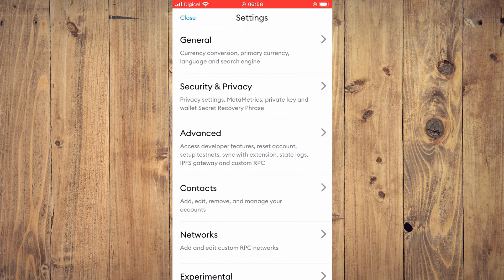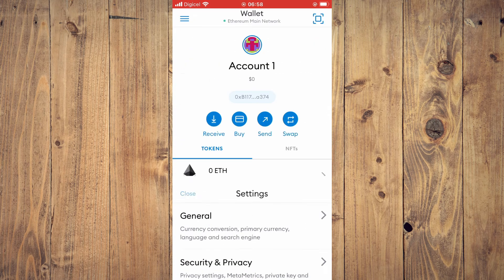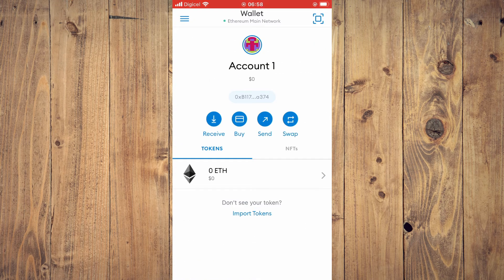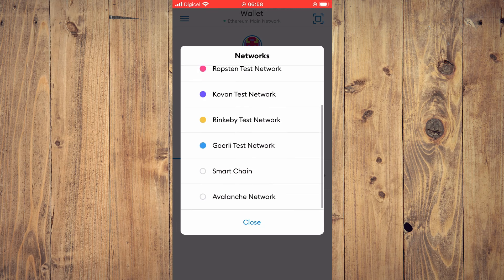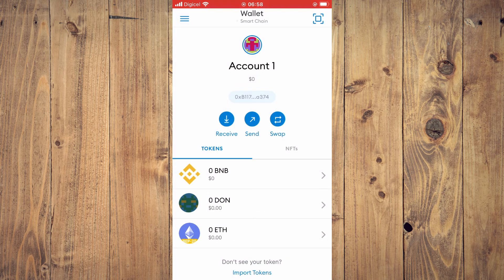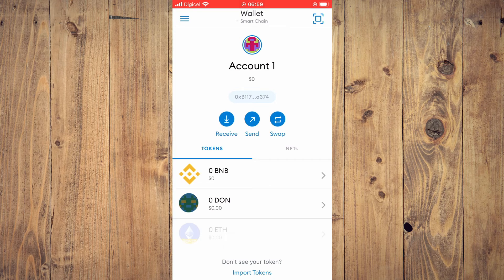After you've done that, close this screen, tap on Wallet, scroll down, and select Smart Chain. Once you've selected Smart Chain, you'll need to import the Ethereum token — specifically the BEP20 version — by tapping on Import Tokens.